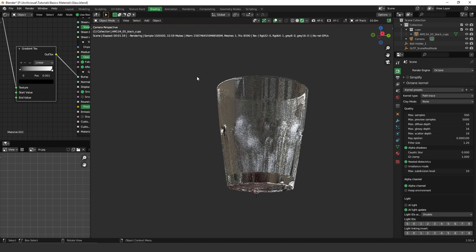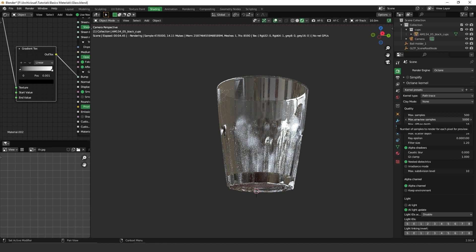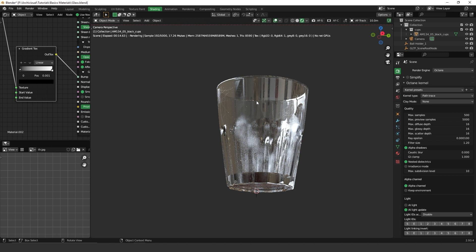So we can see very subtle scratches on the glass. And this brings actually a very realistic look to the glass.